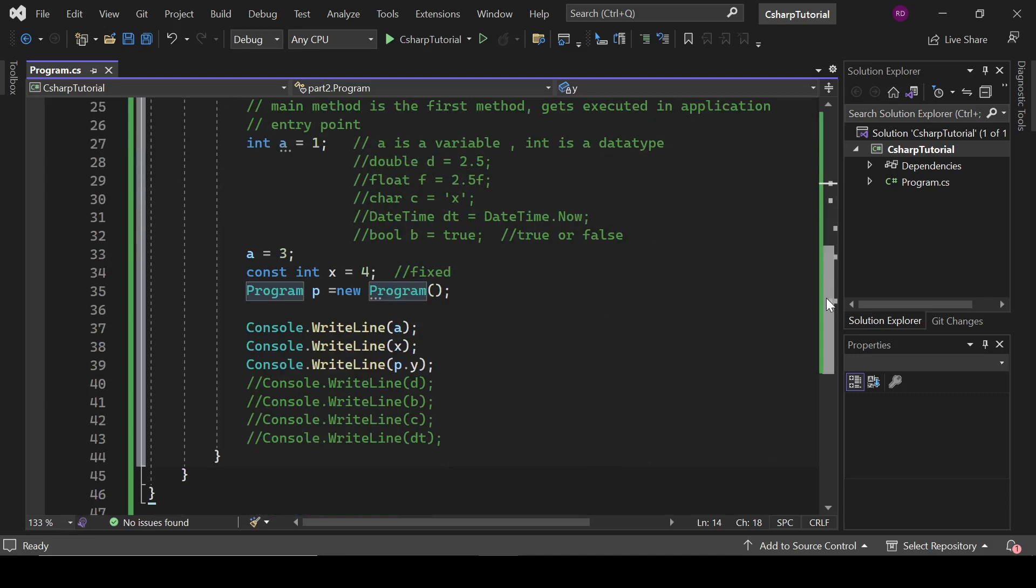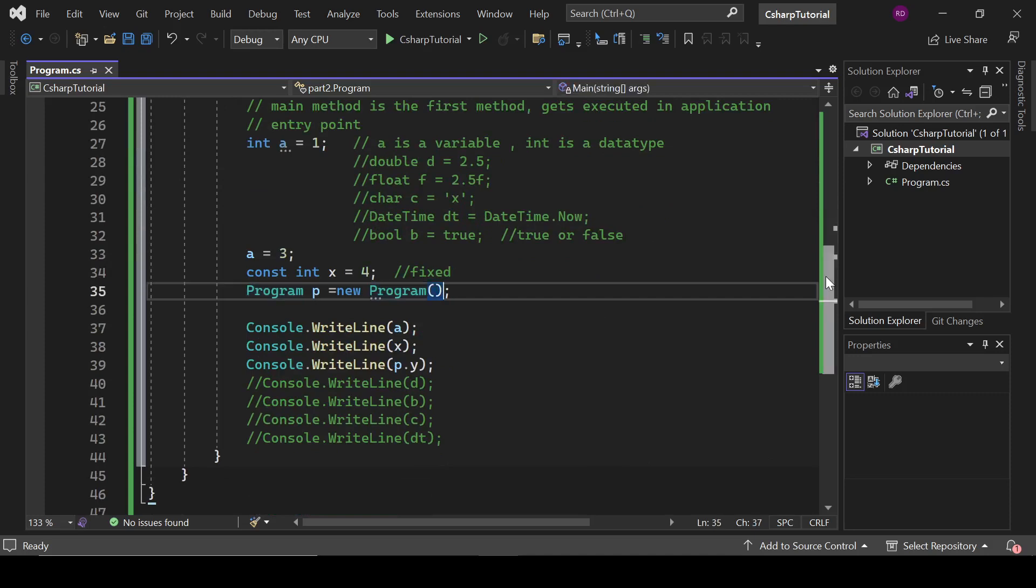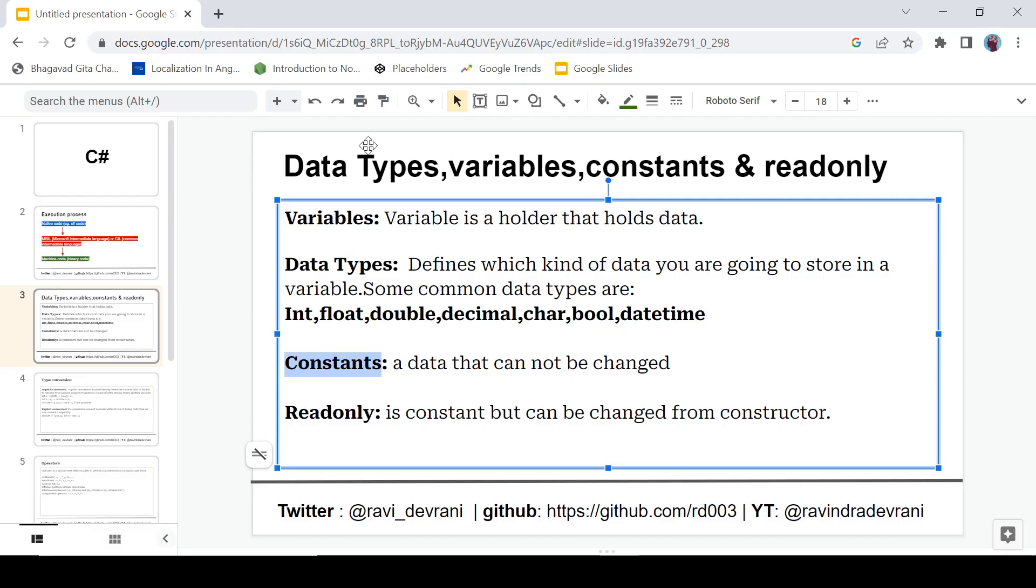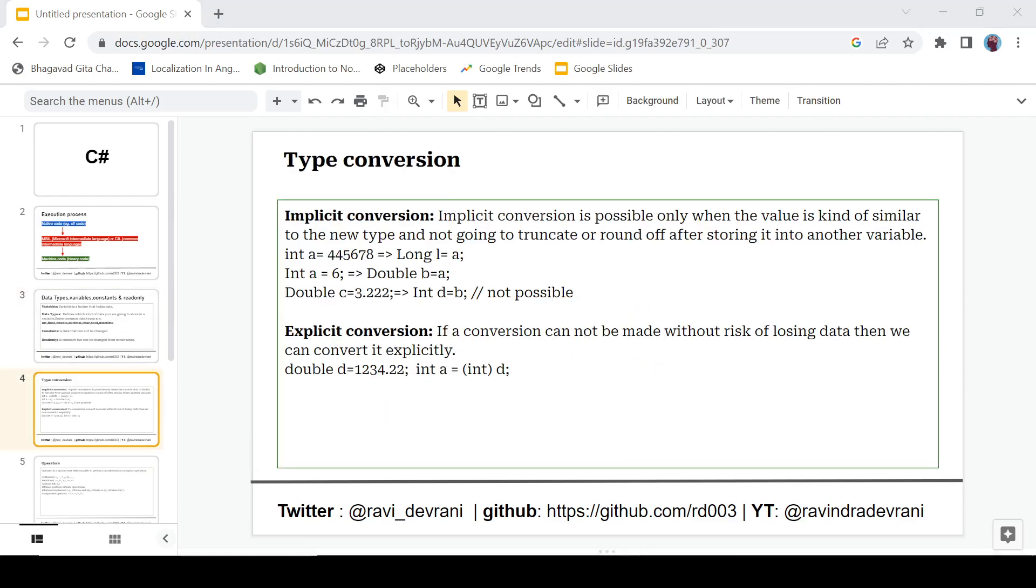So apart from readonly, you need to focus on variable and constants. And constants, it is the main part for this video. So right now just focus on these things: variables, data types, and constants. So that's it for now. We will catch up in the next video.